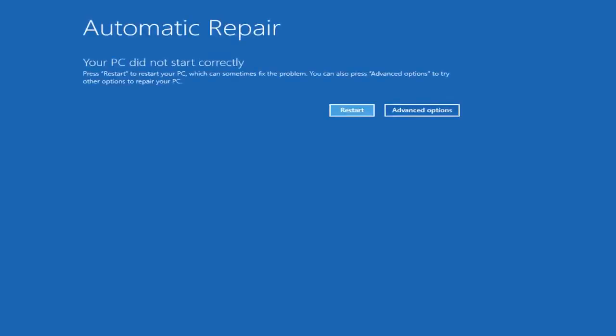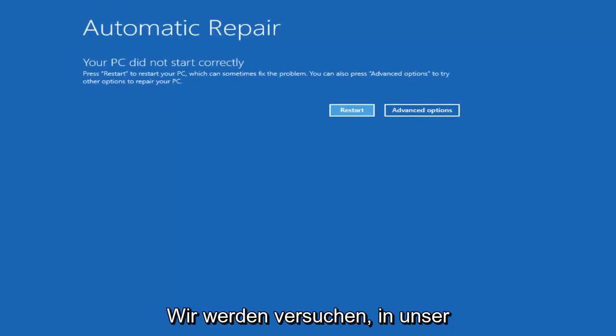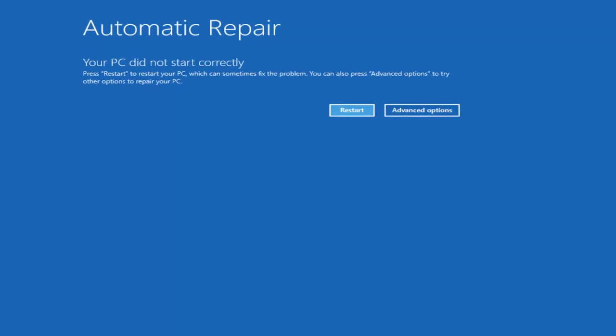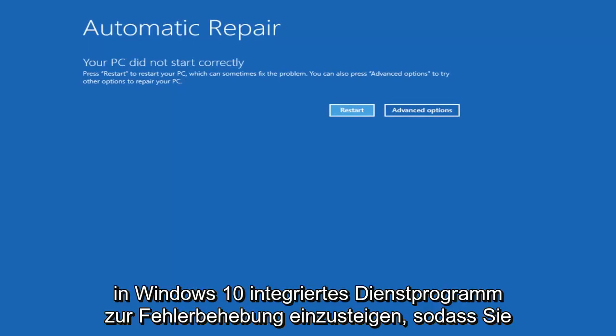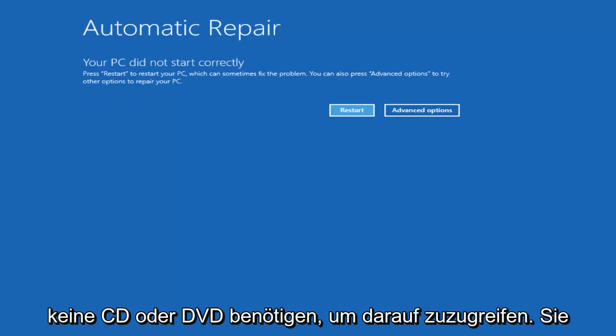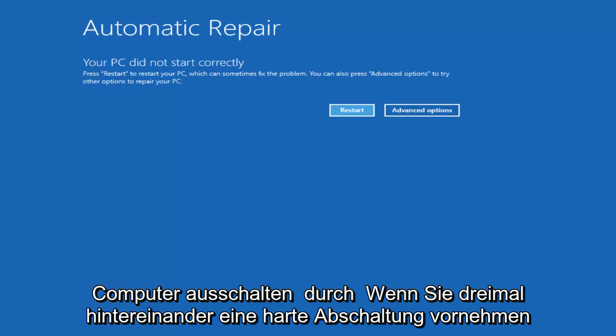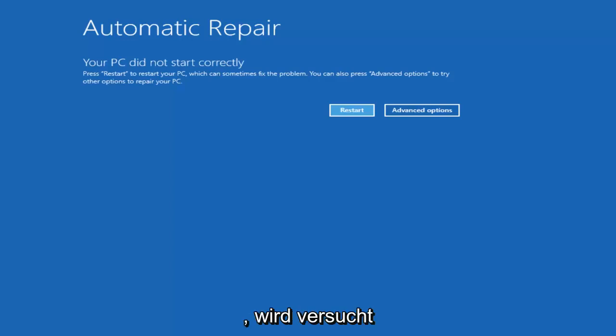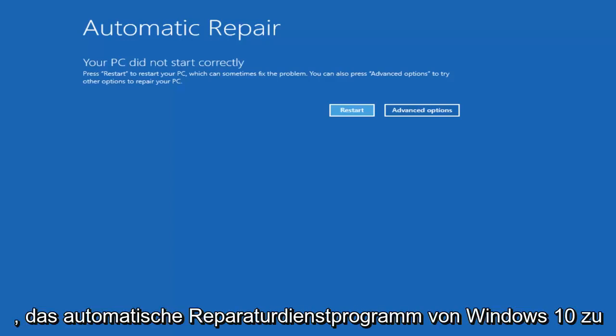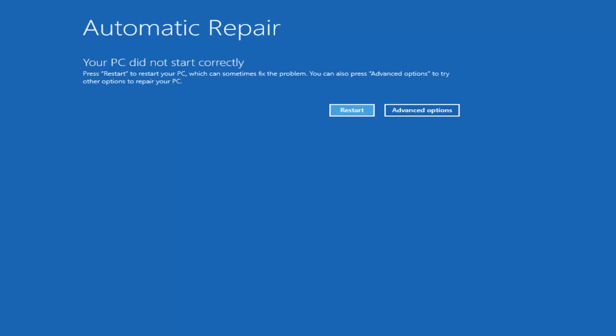Now the way we're going to do this is get into the troubleshooting utility which is built into Windows 10. You don't need a CD or DVD to access this. Just power off your machine through a hard power off three times in a row and it'll launch the Windows 10 automatic repair utility. Be patient and let it start loading the utility once it's begun.